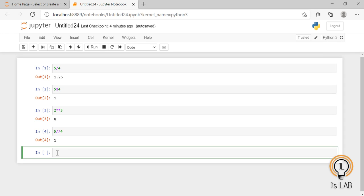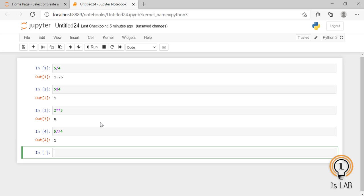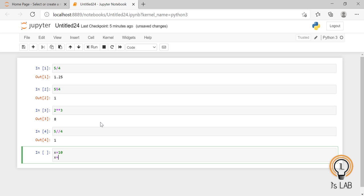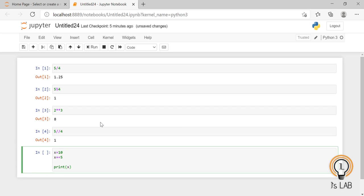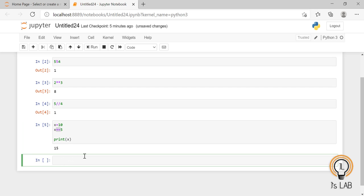Assignment operators are used to assign values to a variable. The basic one is equals — x = 5 assigns value 5 to variable x. Next is x += 5, which is equivalent to x = x + 5. For example, if x is initially 10, then x += 5 means x = 10 + 5, so printing x gives 15.